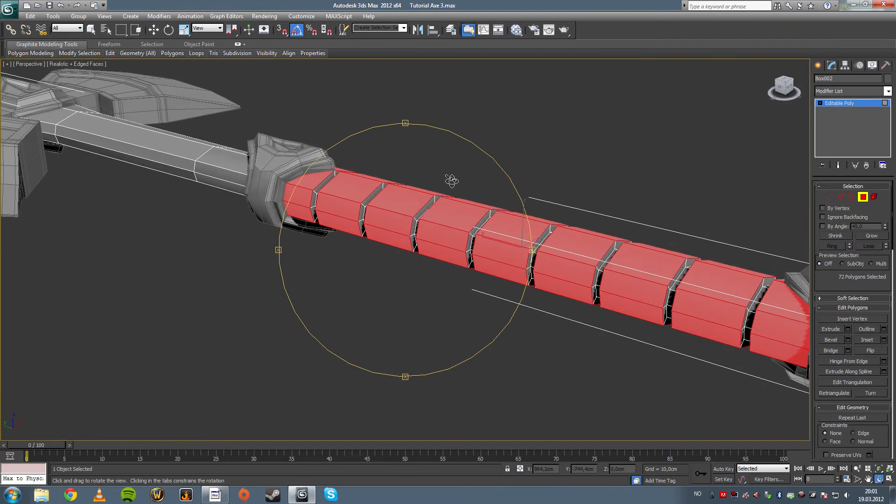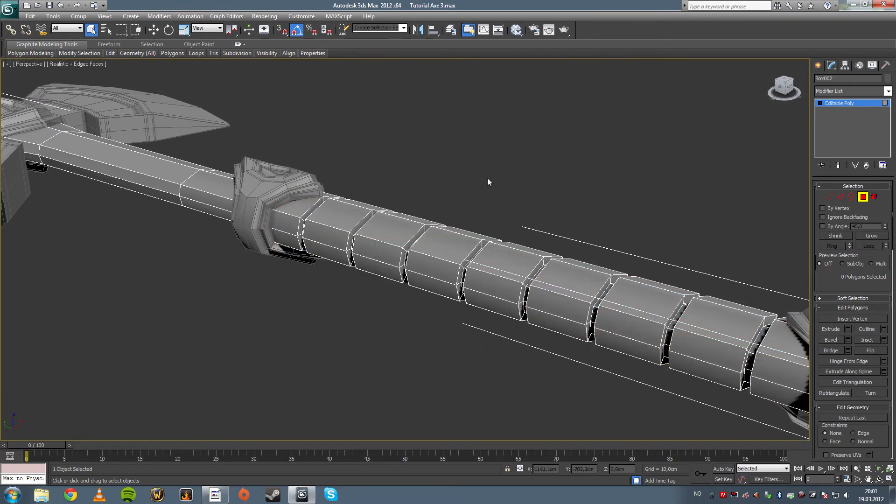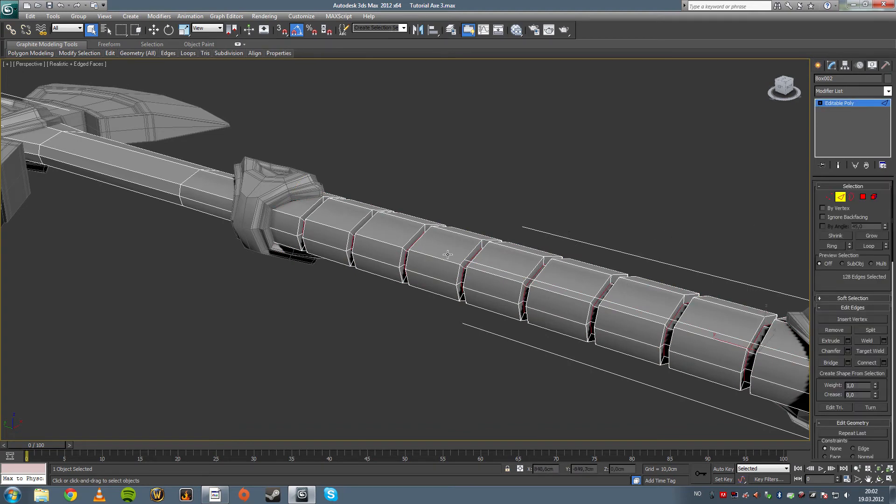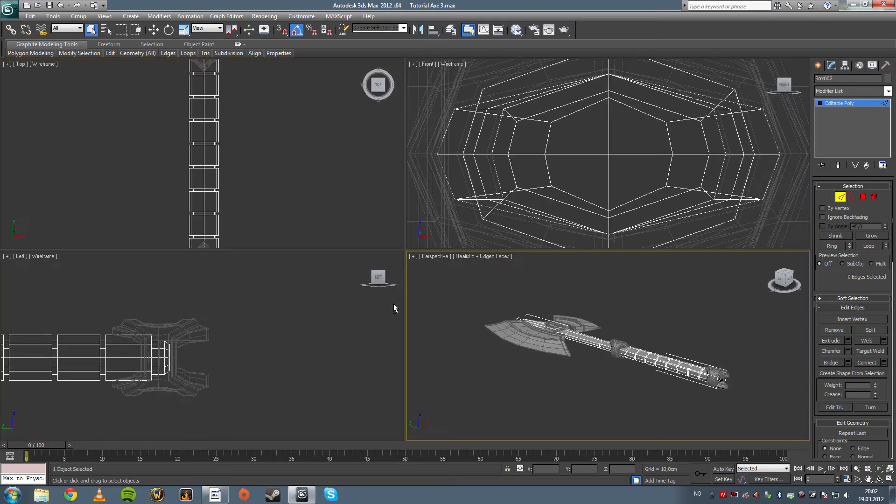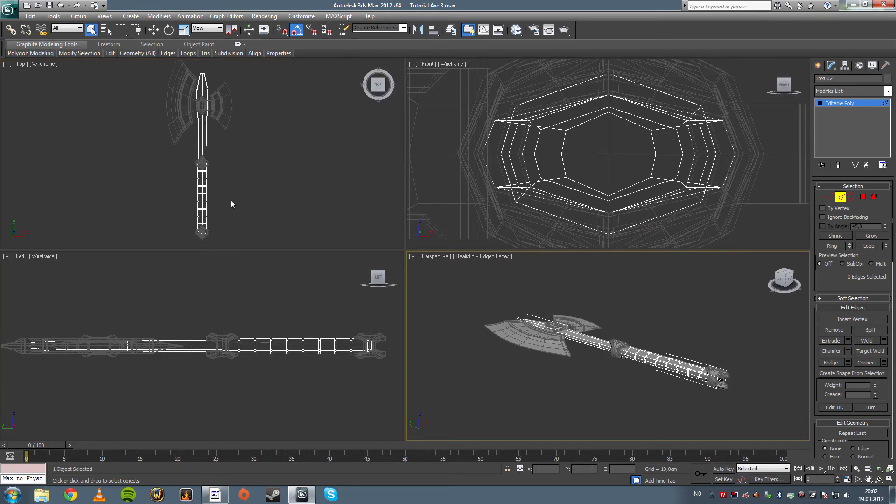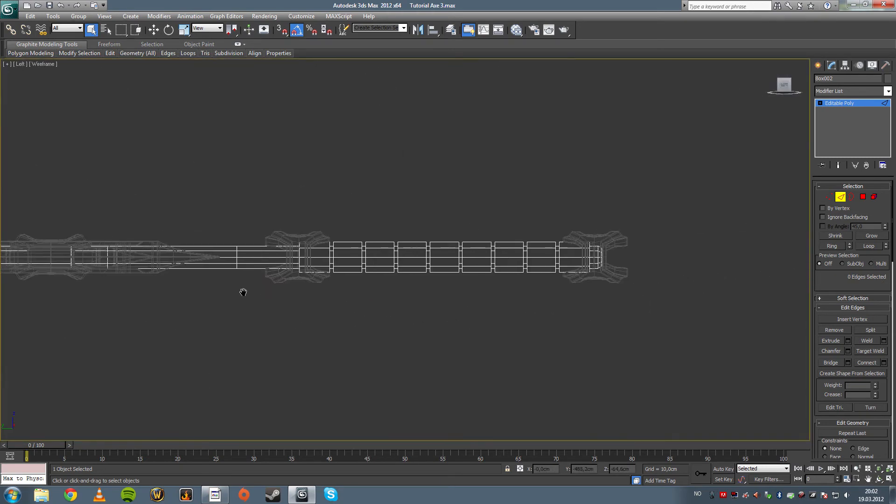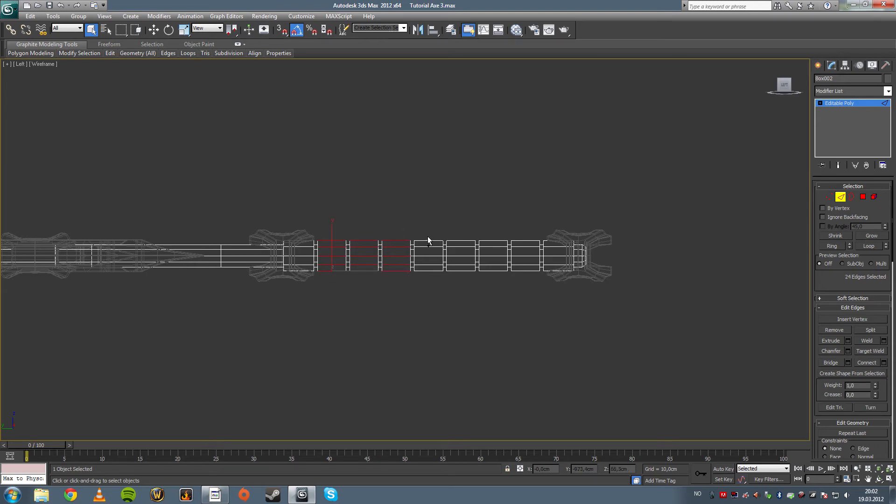And we're going to the side view again and we're going to select all these. Don't care about the ones underneath there, just gonna select the ones that we can see.